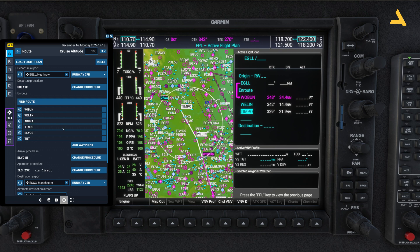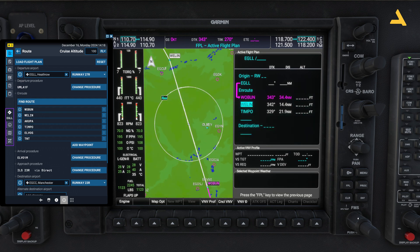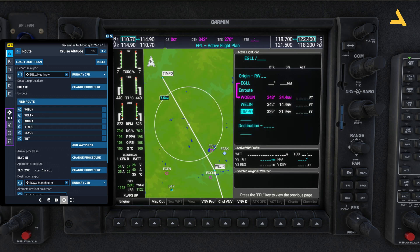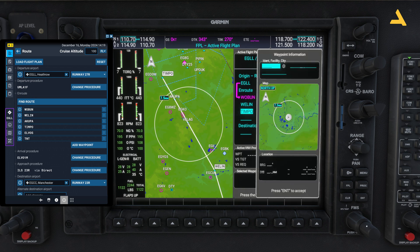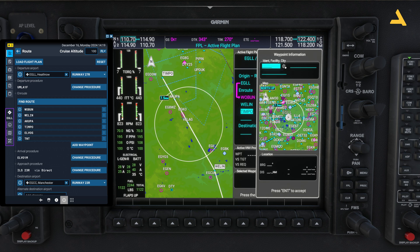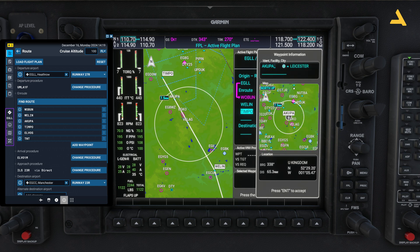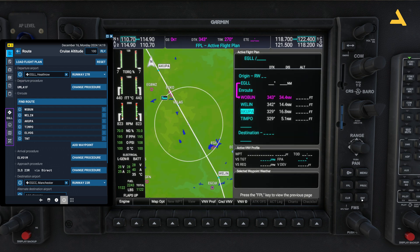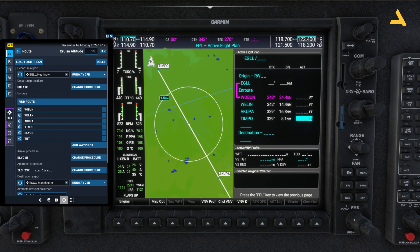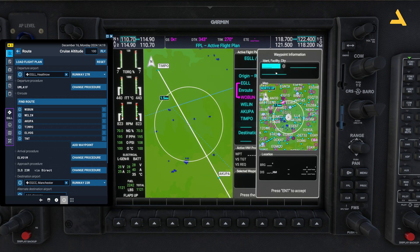Now I'll show you how to insert a waypoint between two existing points. Bring your cursor to the waypoint above where you want to insert — anything entered will be placed above that position. Move the smaller knob and enter AUPA. That's how you insert a waypoint between two points.